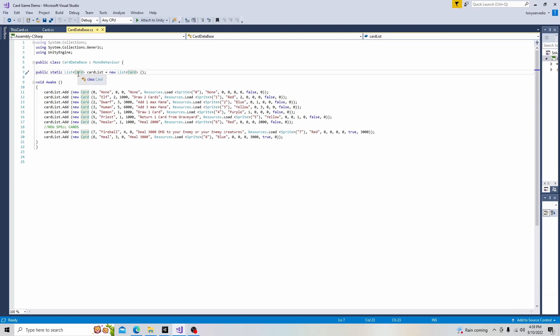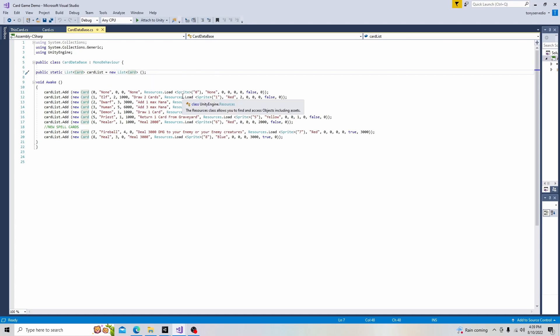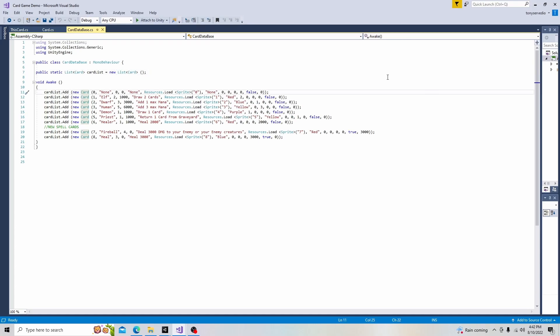This can be any type of data type, though, for any list you will make. It could be an int or a string. Right here is the name of our list. We call it cardList. And we set it equal to the new list we're going to create of our data type.